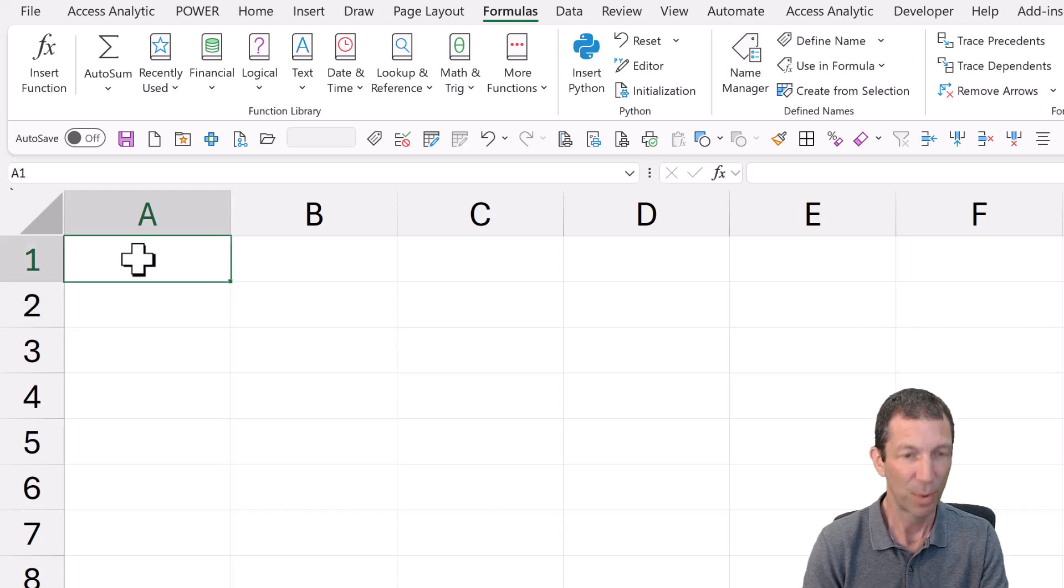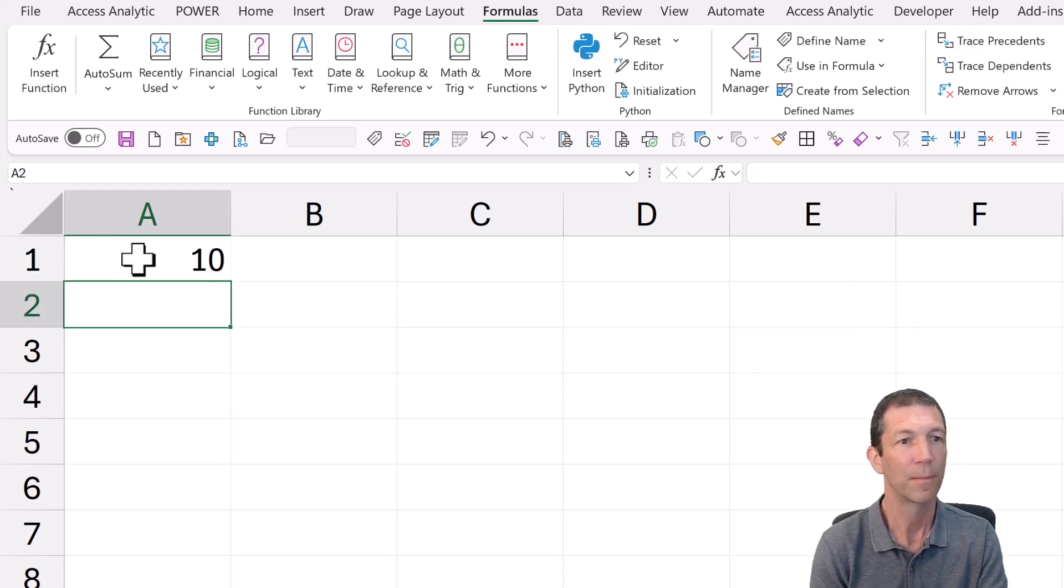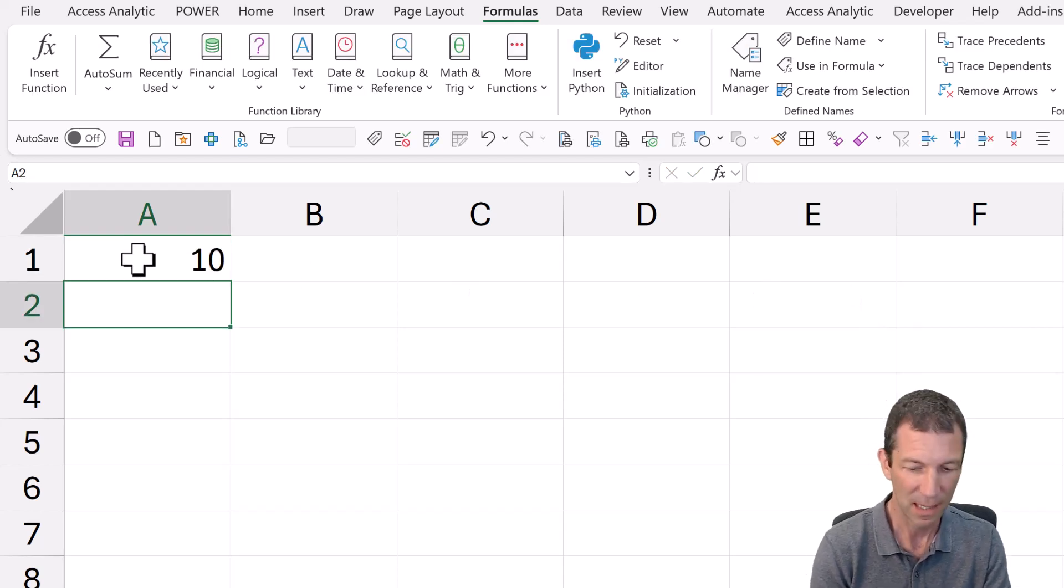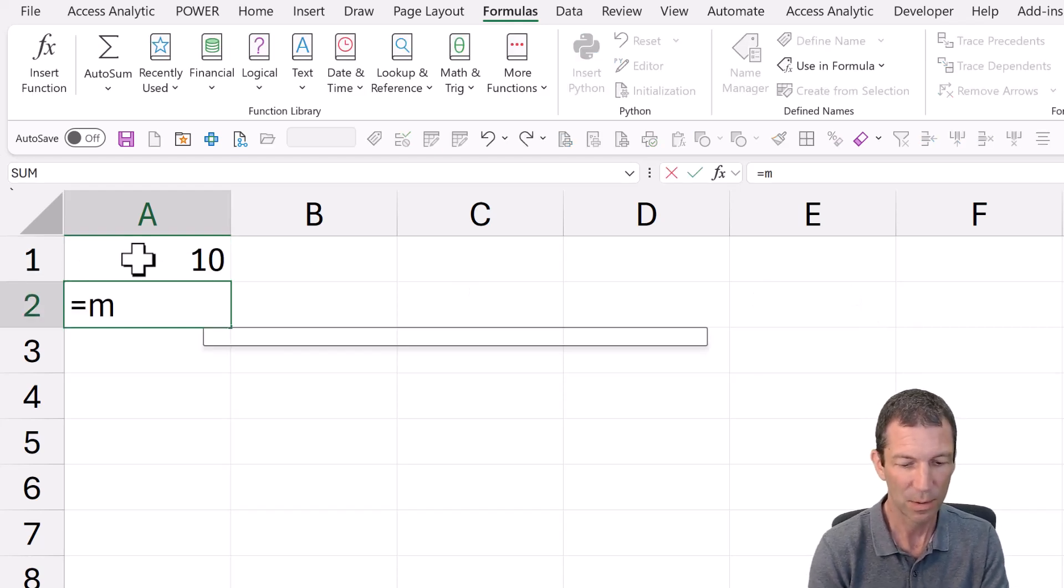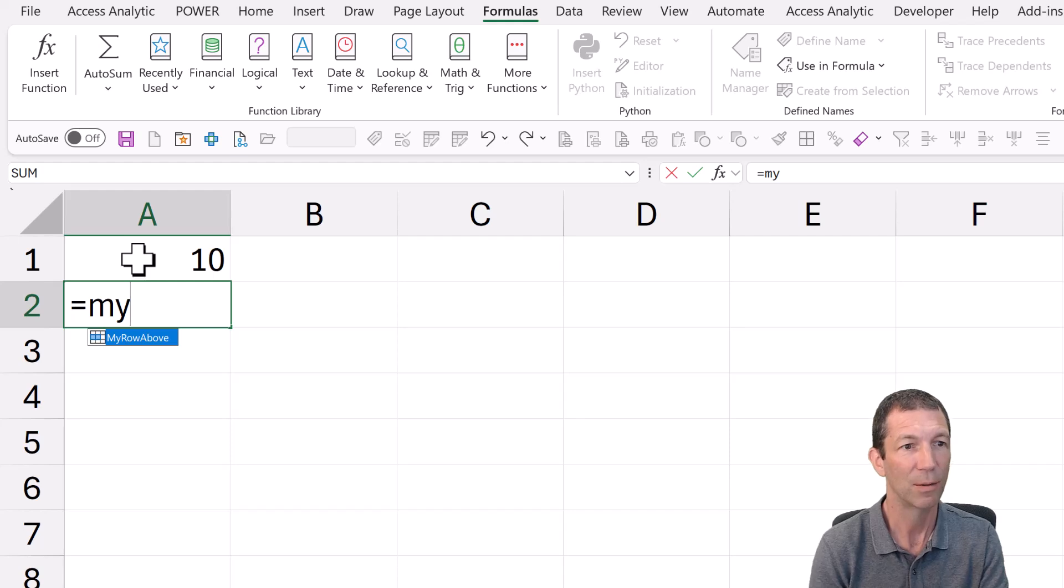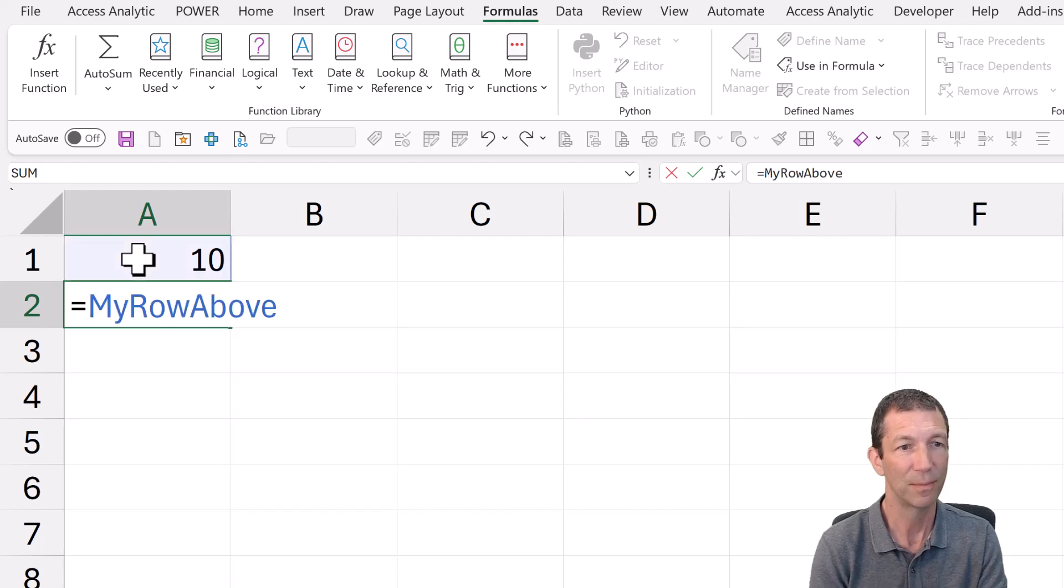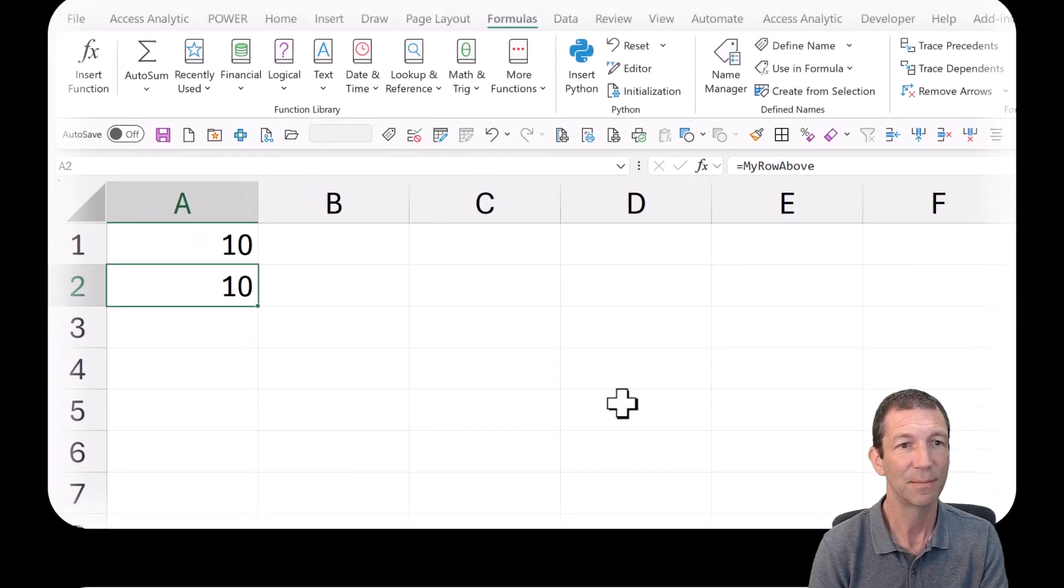So if I put a 10 in here, and then I say equals my row above, press Enter, I get a 10.